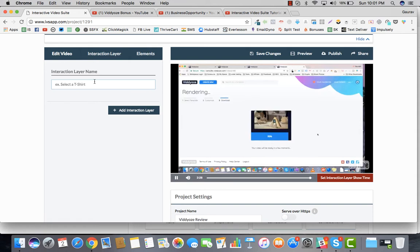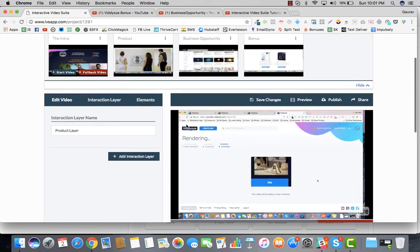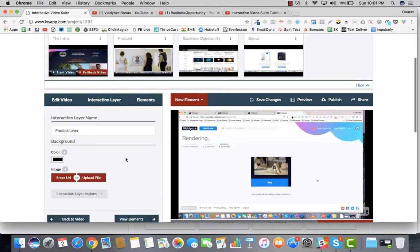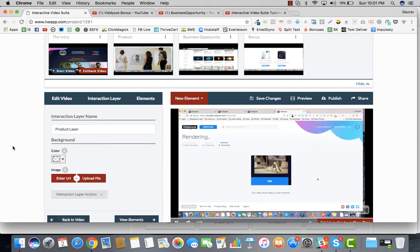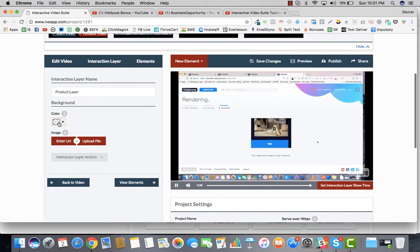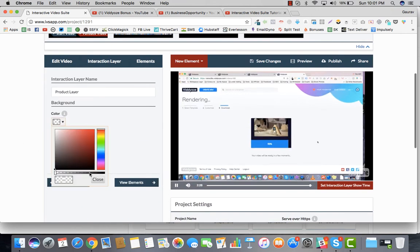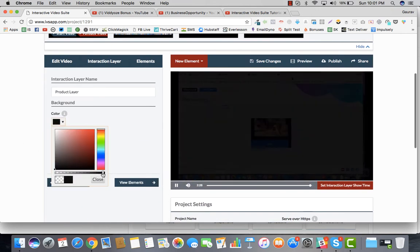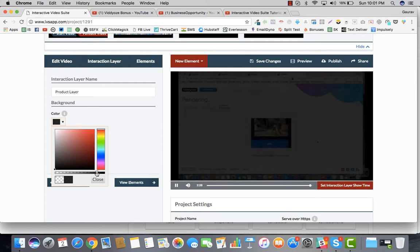What I'll do is I'll create another interactive layer. This would be the product interactive layer. Once the person clicks on the product page, I'm in the product option and then he is driven right here. Now I'll go ahead and change the color. I'll make it a little blackish.